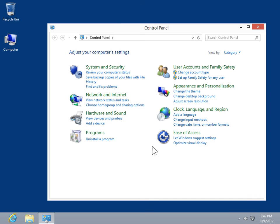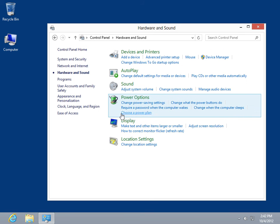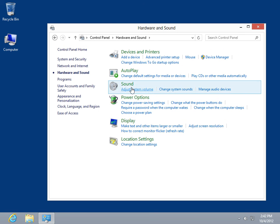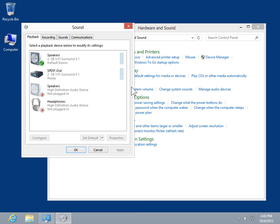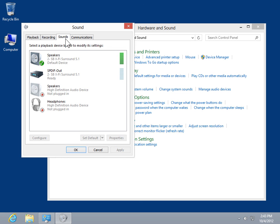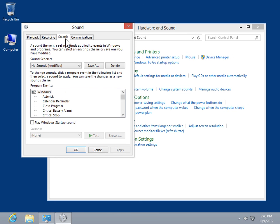Click Hardware and Sound. Click Sound. Select the Sounds tab. In the Program Events list box, select an event.